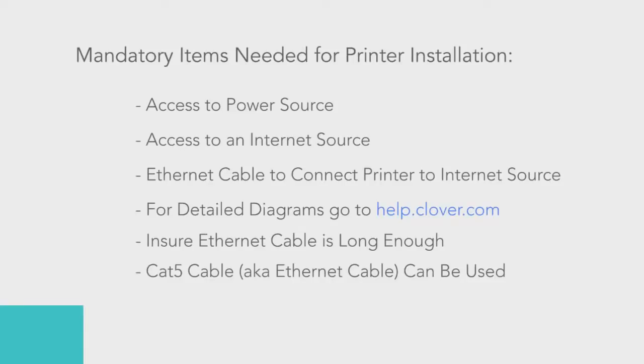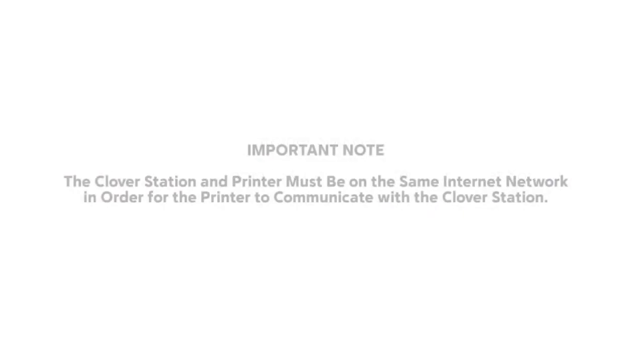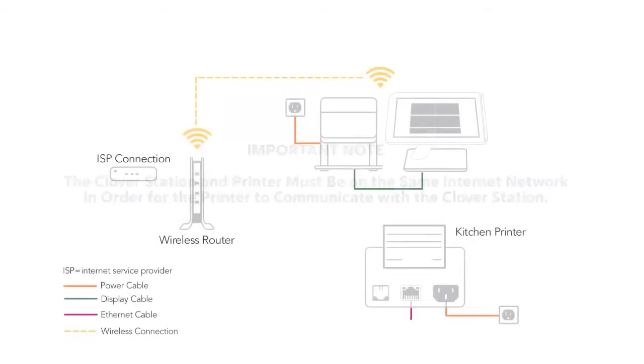If needed, you can use any CAT5 cable. One important note, the Clover station and the kitchen printer must be on the same internet network to communicate properly.